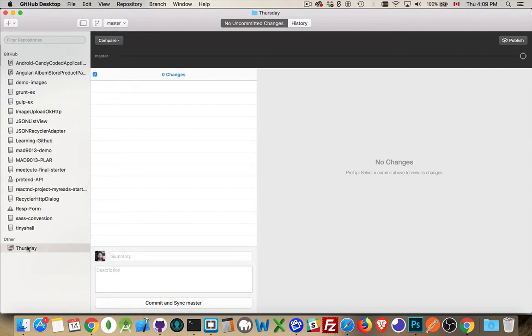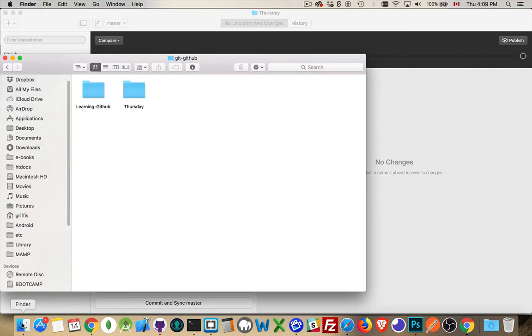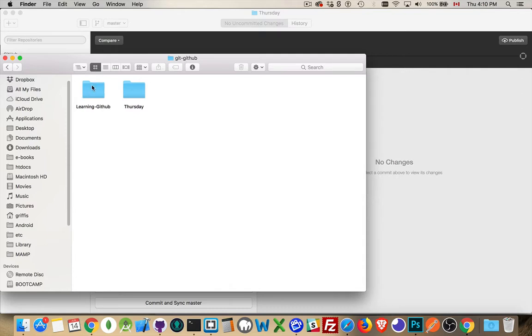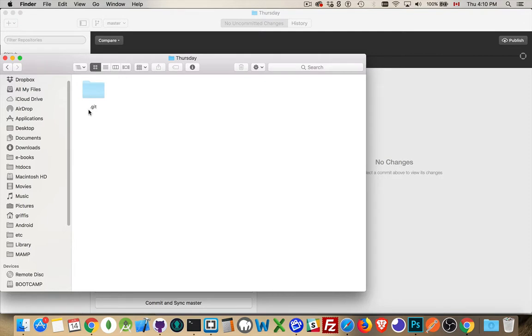This is an empty repo. Really, all it's done is it has created a folder called Thursday inside of this GitHub folder that I had created earlier. There's my last repo and there's a new one. Now, if I go into this one, the only thing inside of here is this hidden Git folder. So the name starts with a period. So by default, that's going to be a hidden folder.